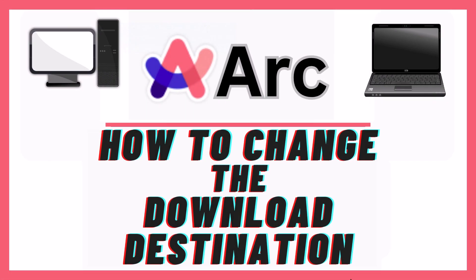This is going to be a video tutorial on how to change the default download destination in the Arc web browser. I will be using a desktop PC for this.